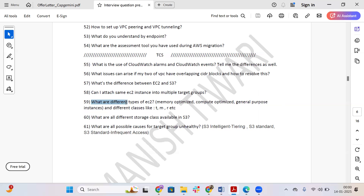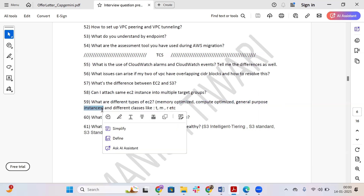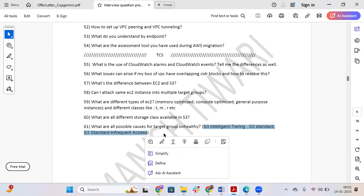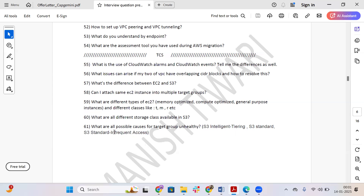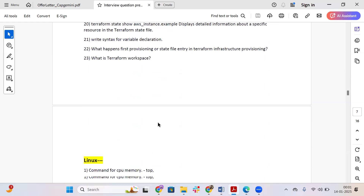The next question is: what are the different types of EC2 instances? The answer includes memory optimized, compute optimized, general purpose, and accelerated instances — there are six to seven instance types in total. For S3 storage classes, the options include S3 Intelligent-Tiering, S3 Standard, S3 Standard Infrequent Access, S3 Outpost, and S3 Glacier Deep Archive, among others — approximately six to seven storage classes are available.